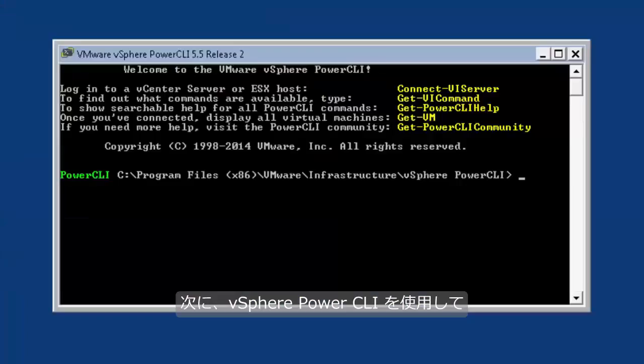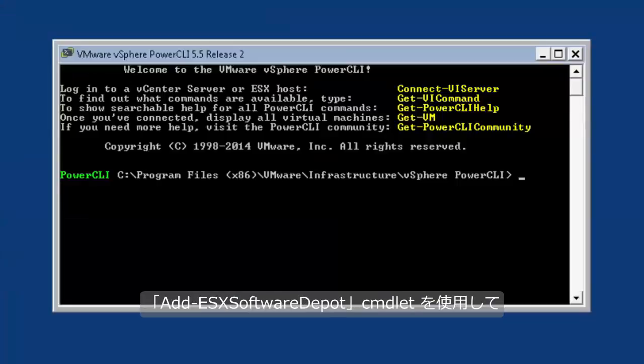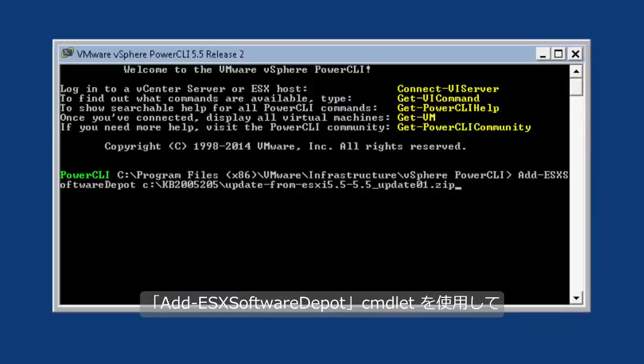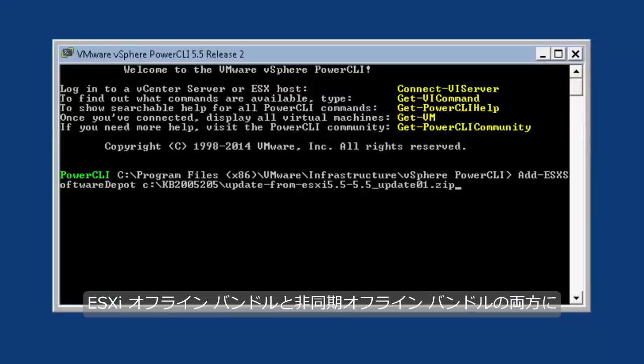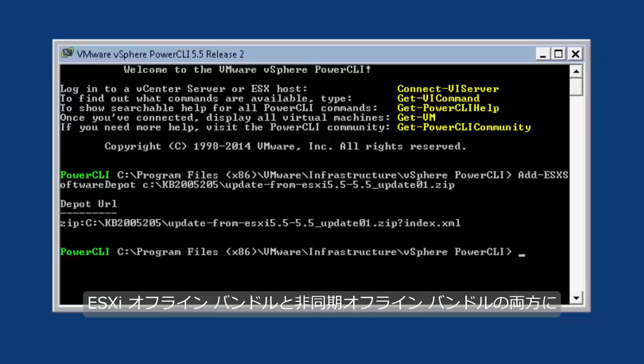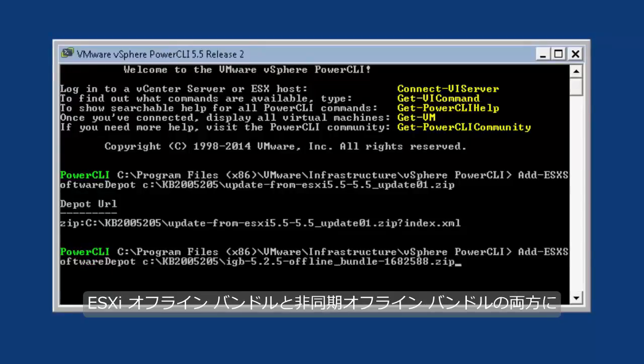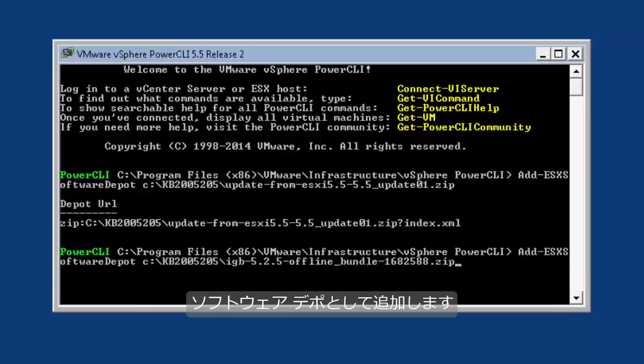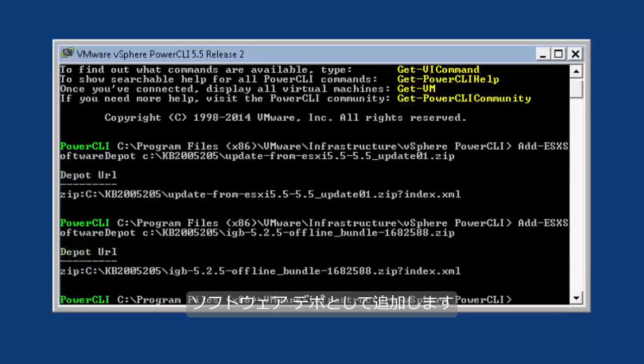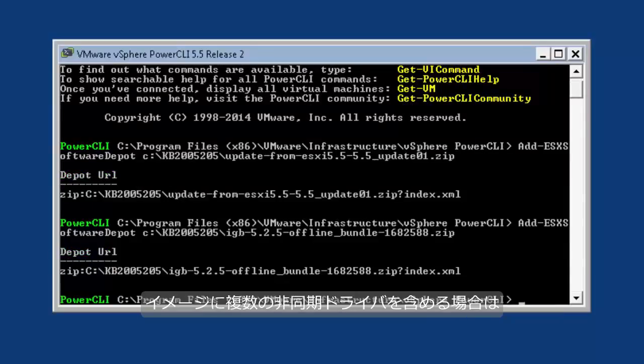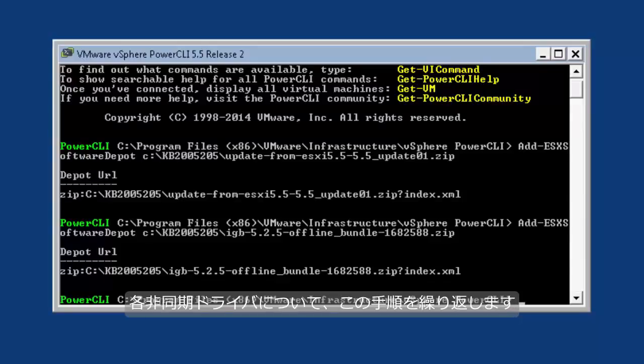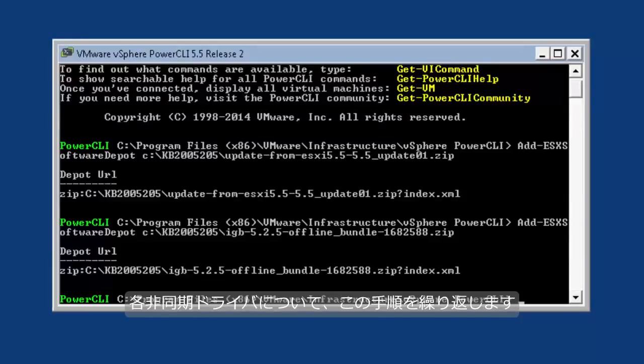Next, using vSphere PowerCLI, use the Add-EsxSoftwareDepot commandlet to add both the ESXi offline bundle and the async offline bundle as software depots. If you are including more than one async driver in your image, continue this process for each async driver.